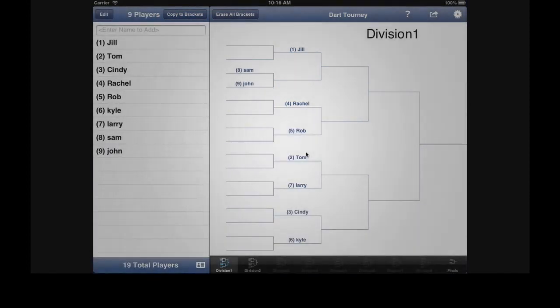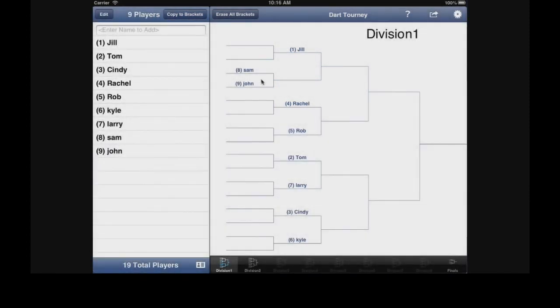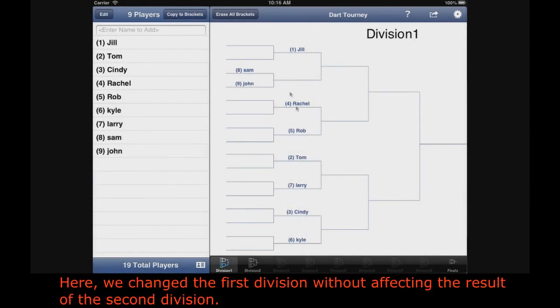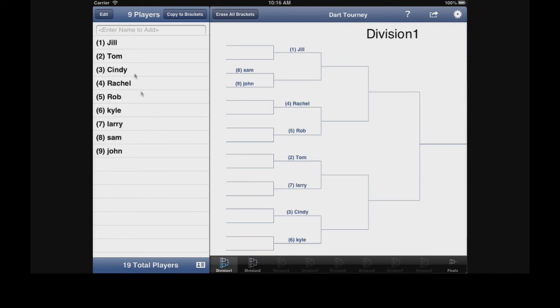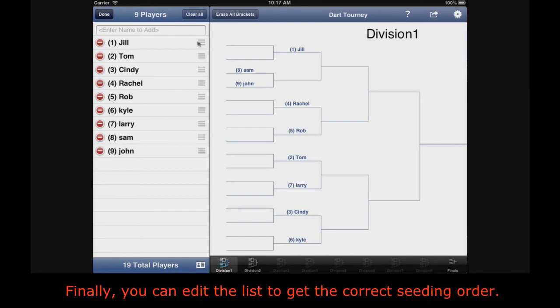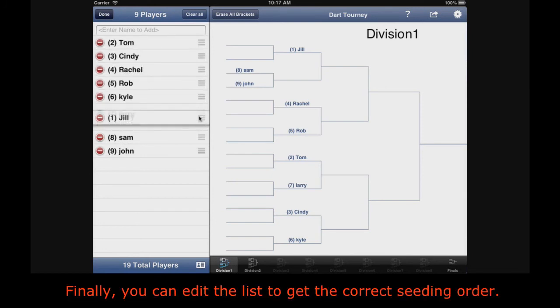No need to start over the whole tourney — that is a great feature. Here we change the first division without affecting the result of the second division. Finally, you can edit the list to get the correct seating order.